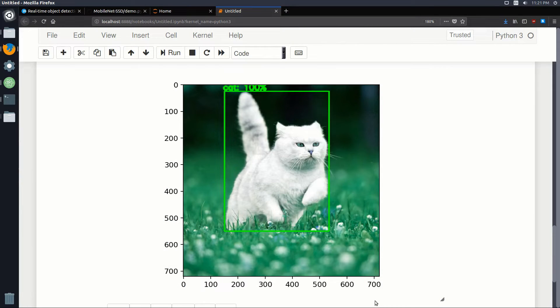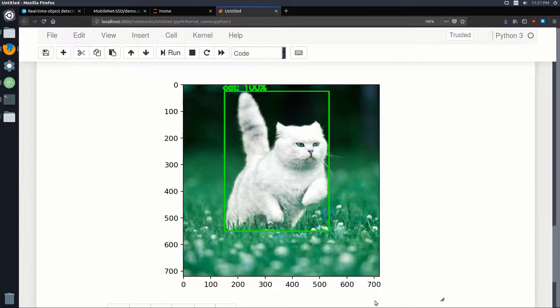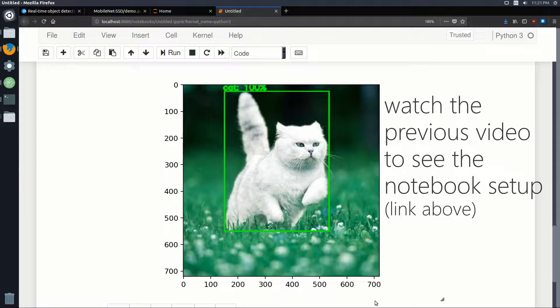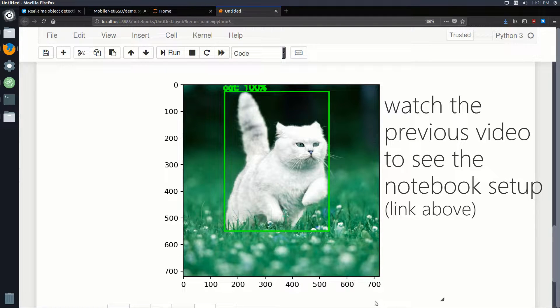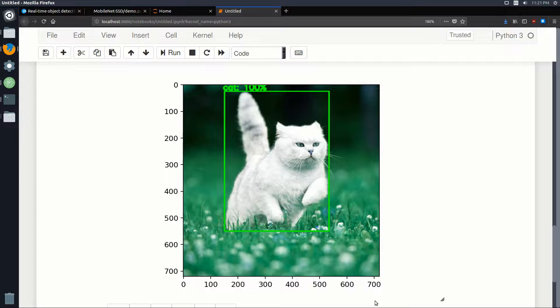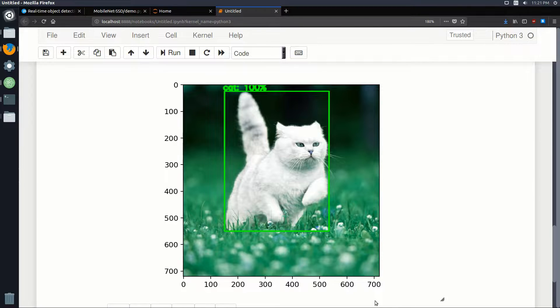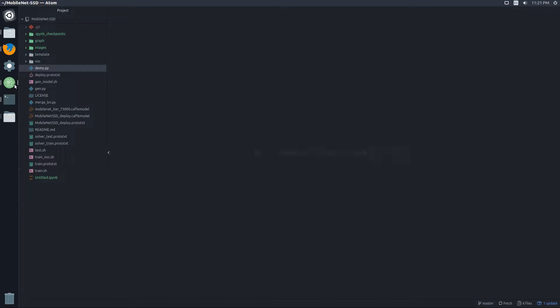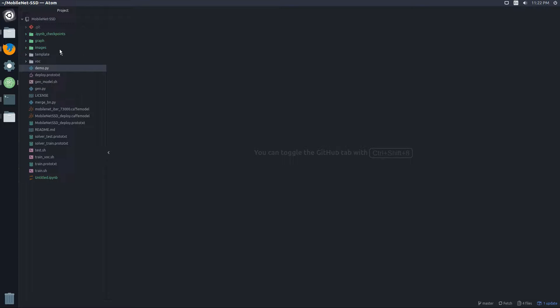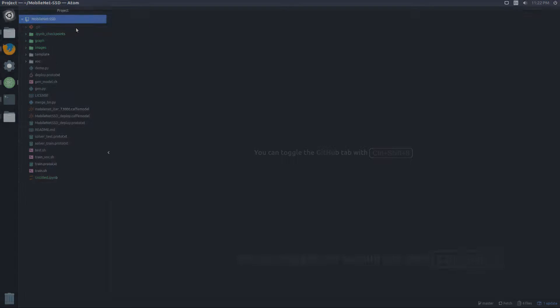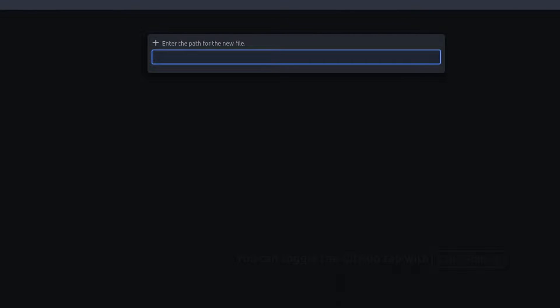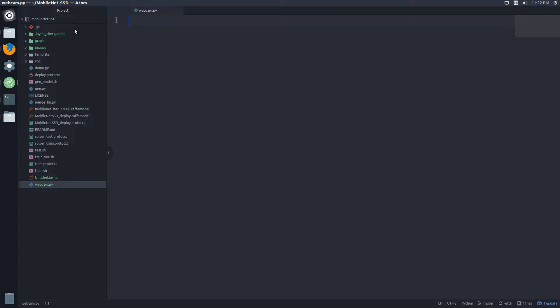The next thing to do is move from Jupyter and put all this stuff in a normal Python file, so that way we can run it in a loop and process images from our webcam. So I'm going to open up Atom, I'm in the mobile SSD directory, and I'm just going to create a new file. Let's call it webcam.py.